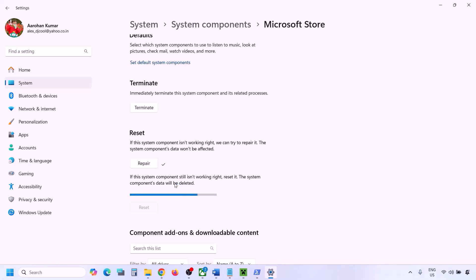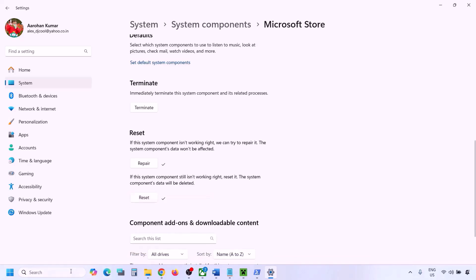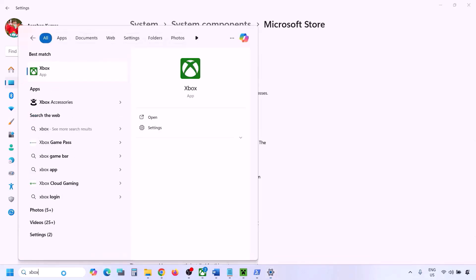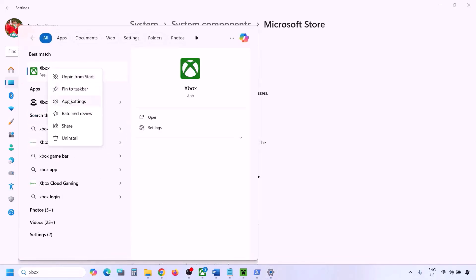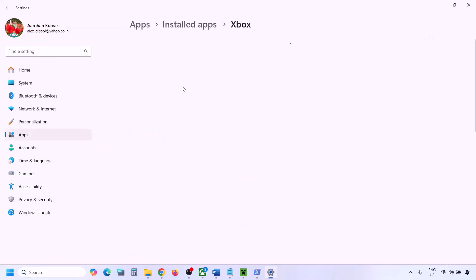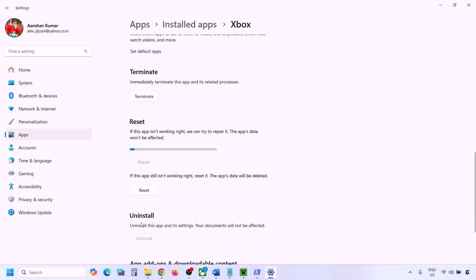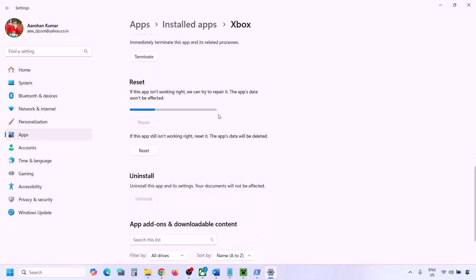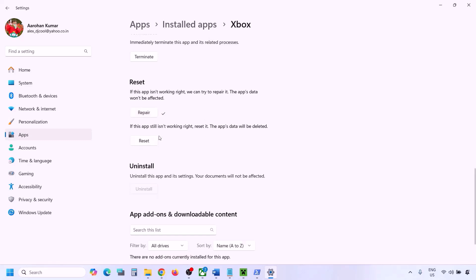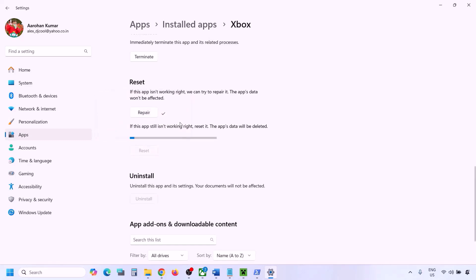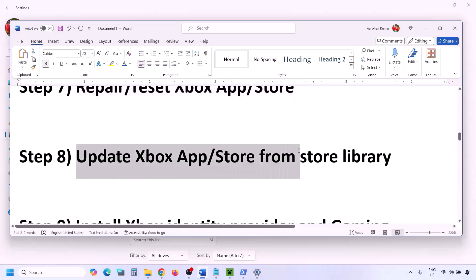If still not working, do the same for the Xbox app. Type 'Xbox app' in the search box, right-click, go to App Settings, scroll down, and click Repair. Once the repair is complete, check again. If that doesn't work, click Reset and confirm. Once the reset is complete, open the Xbox app and try to install Minecraft Launcher.